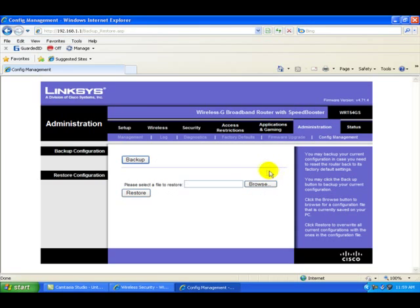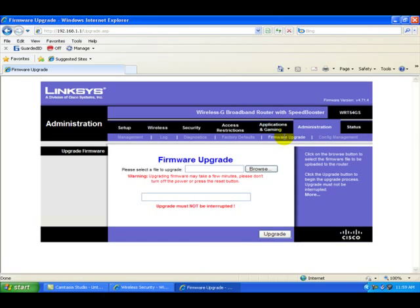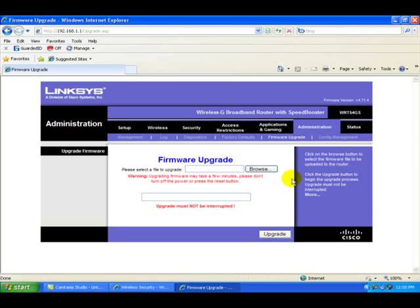Now what we want to do is go to the firmware upgrade button or link. Then we want to browse to our desktop to find that upgrade link and then upgrade. For demonstration purposes, we're not going to do that now because we already have the current version in here.